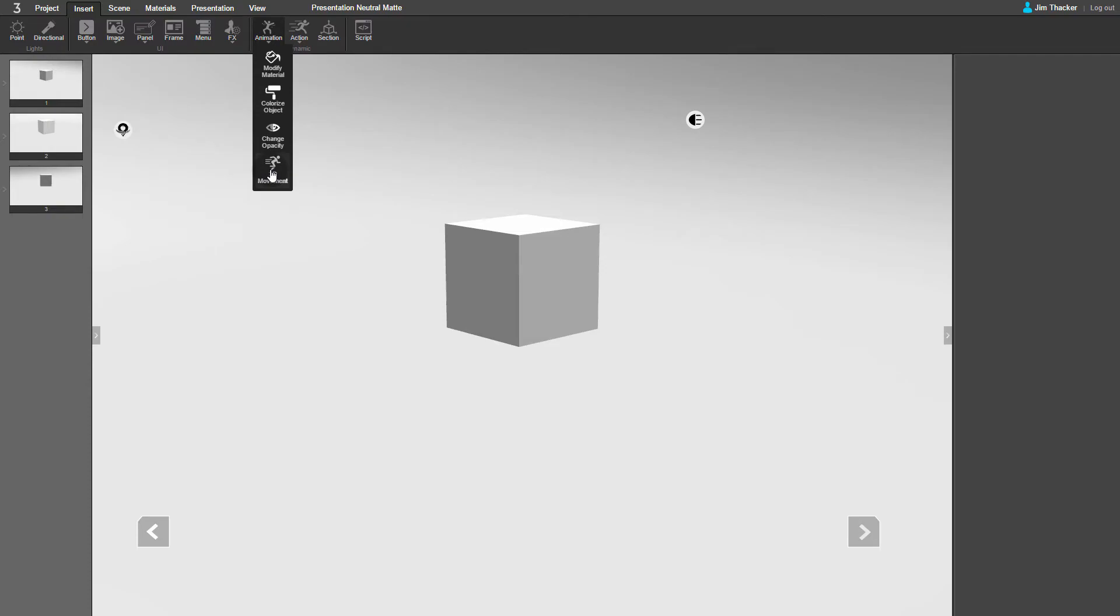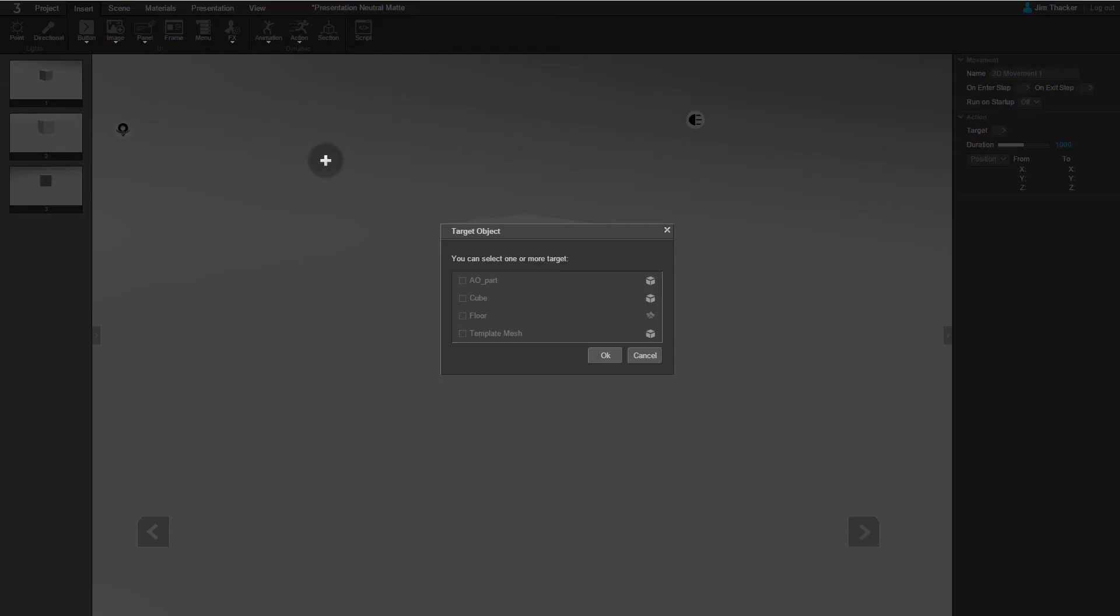Click anywhere in the scene to create a new movement. The Target Object dialog will appear. You can select any of the objects in the scene to assign a movement to. Choose the cube and click OK.